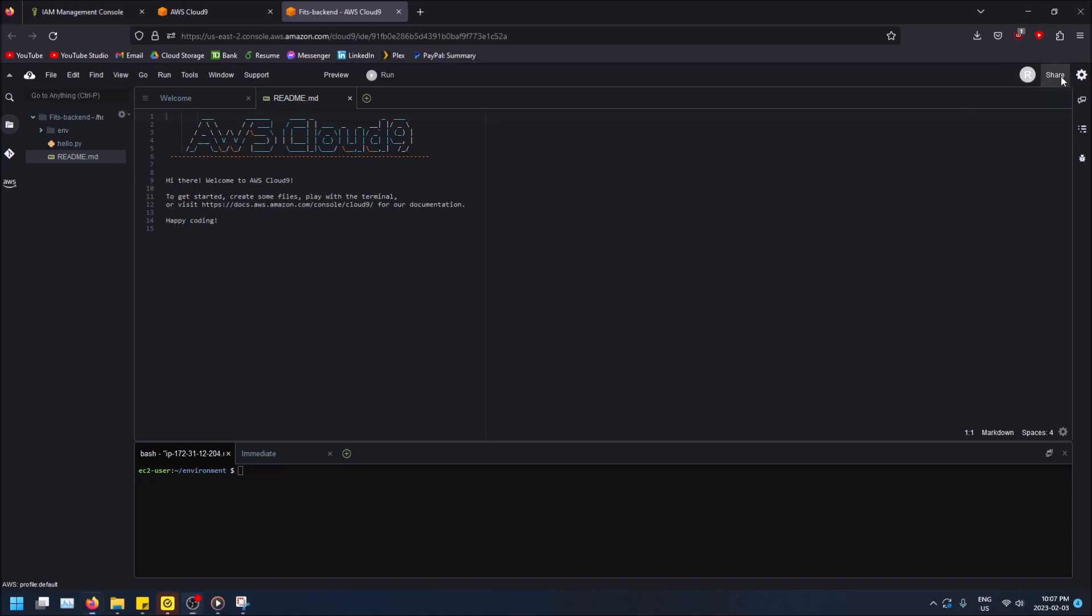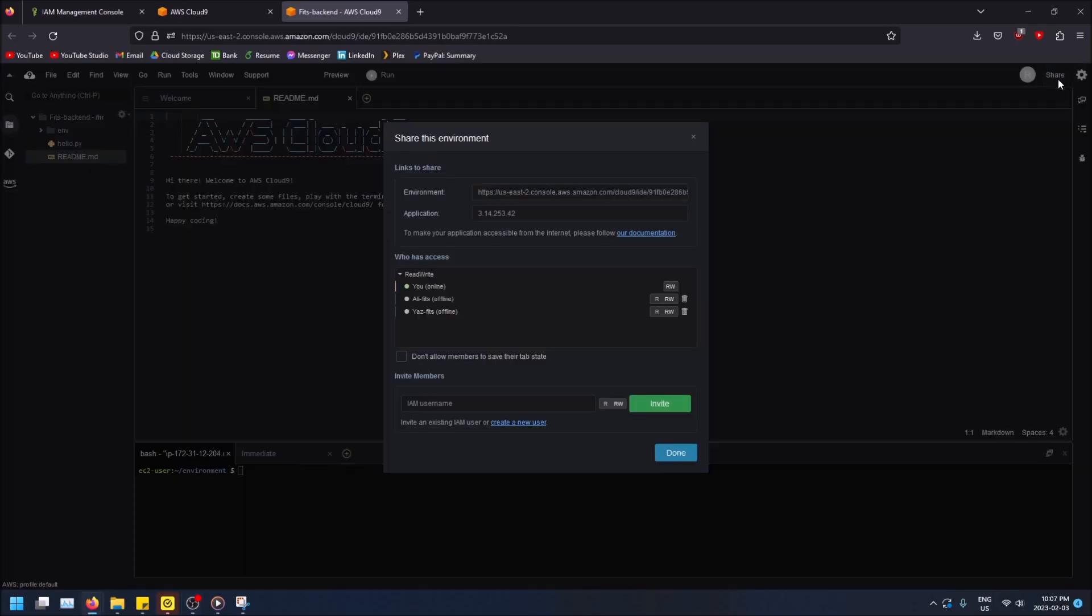So you may think it's simple like you can go up here, you click share, but you need to have users that have an IAM username.